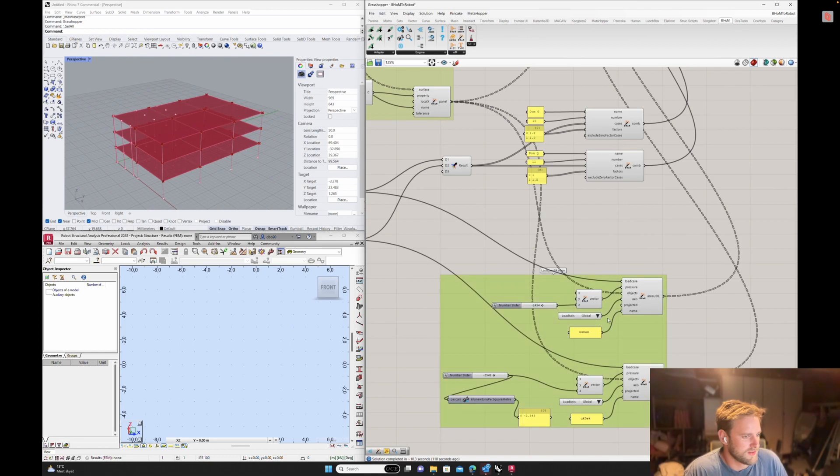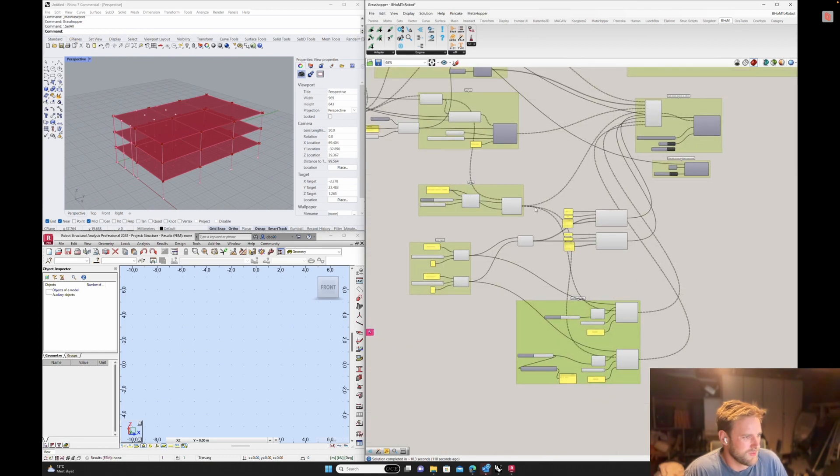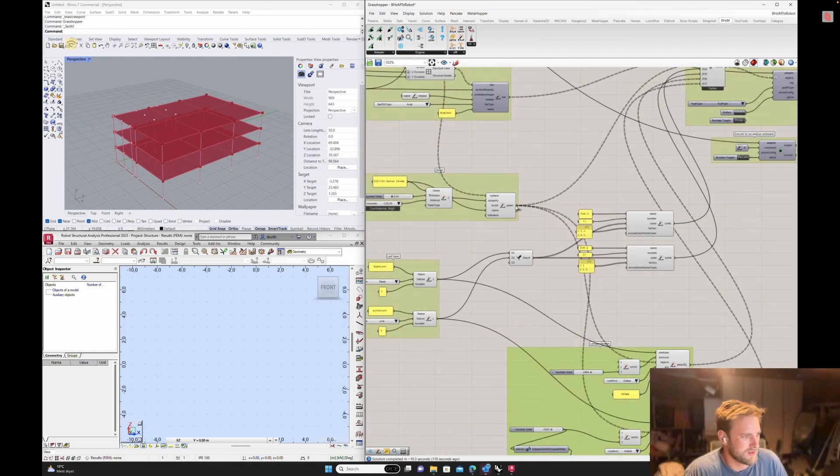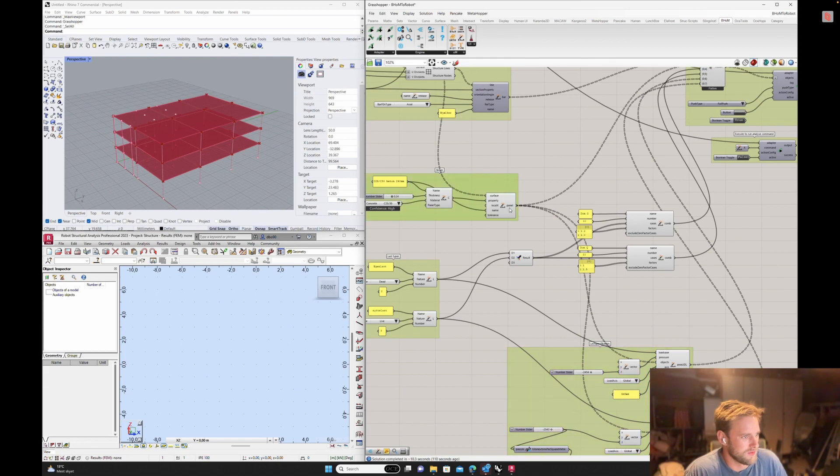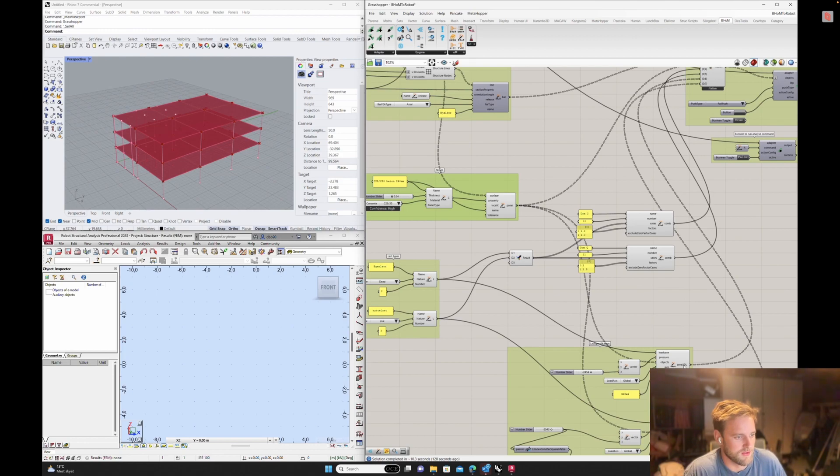Load specifications is where you say what object. So this is one of the floors. I take the object, I put it in here as the object, and then I define the load I want on it, and then I give it a name. So this is now an object that I can push into Robot.